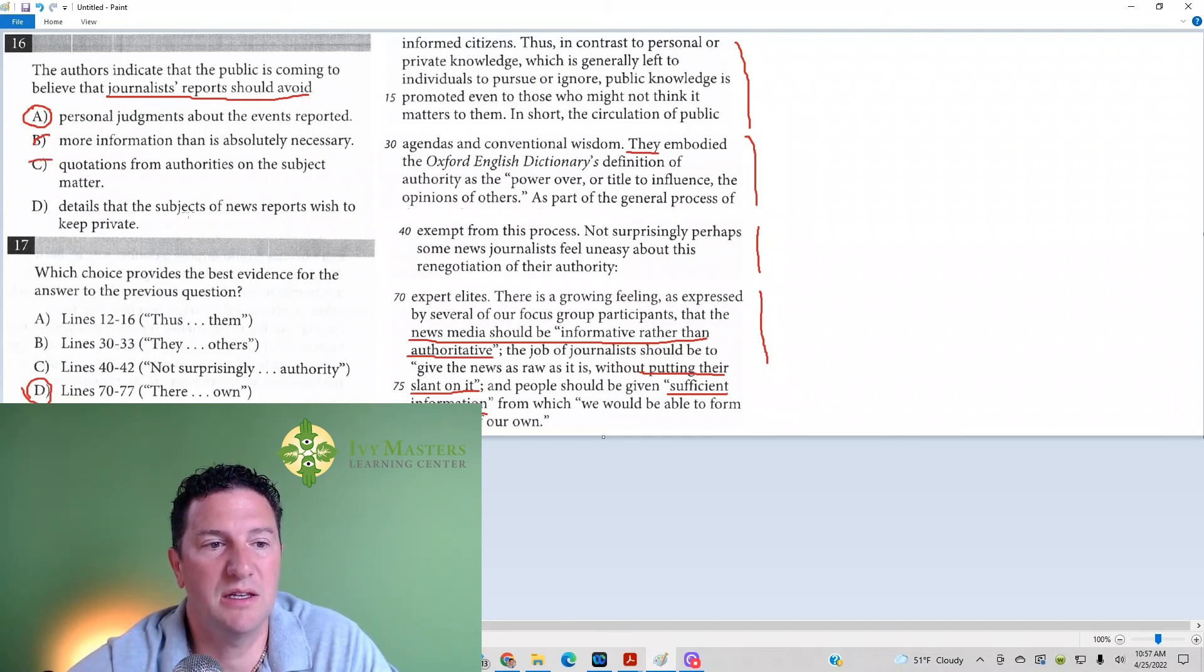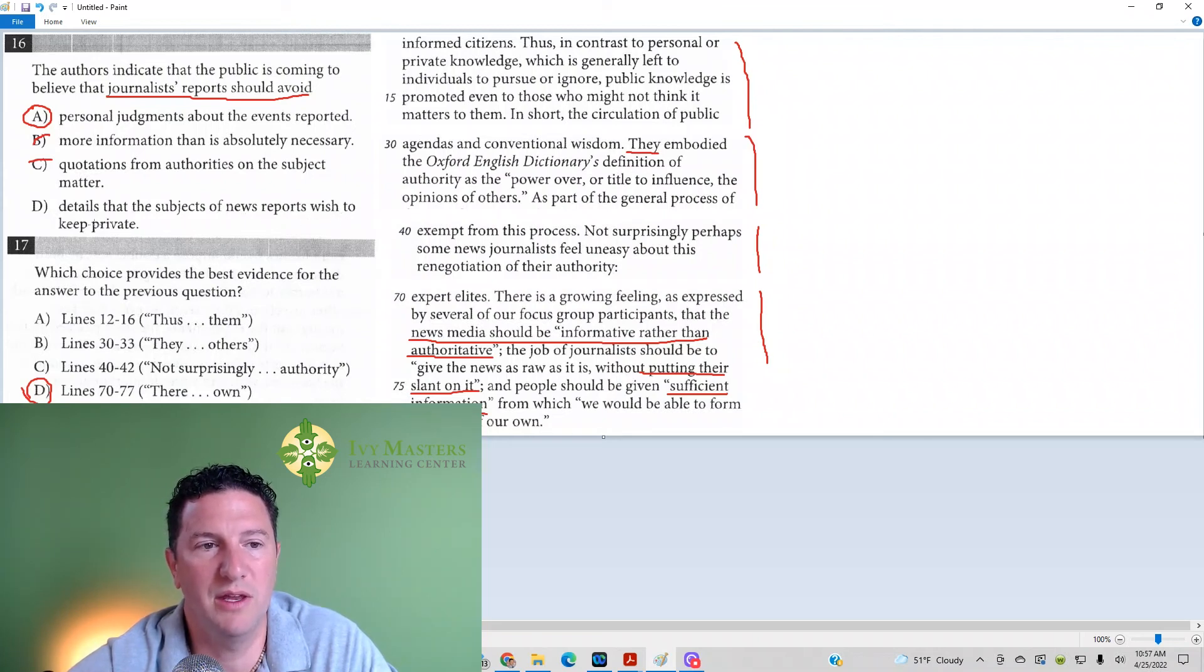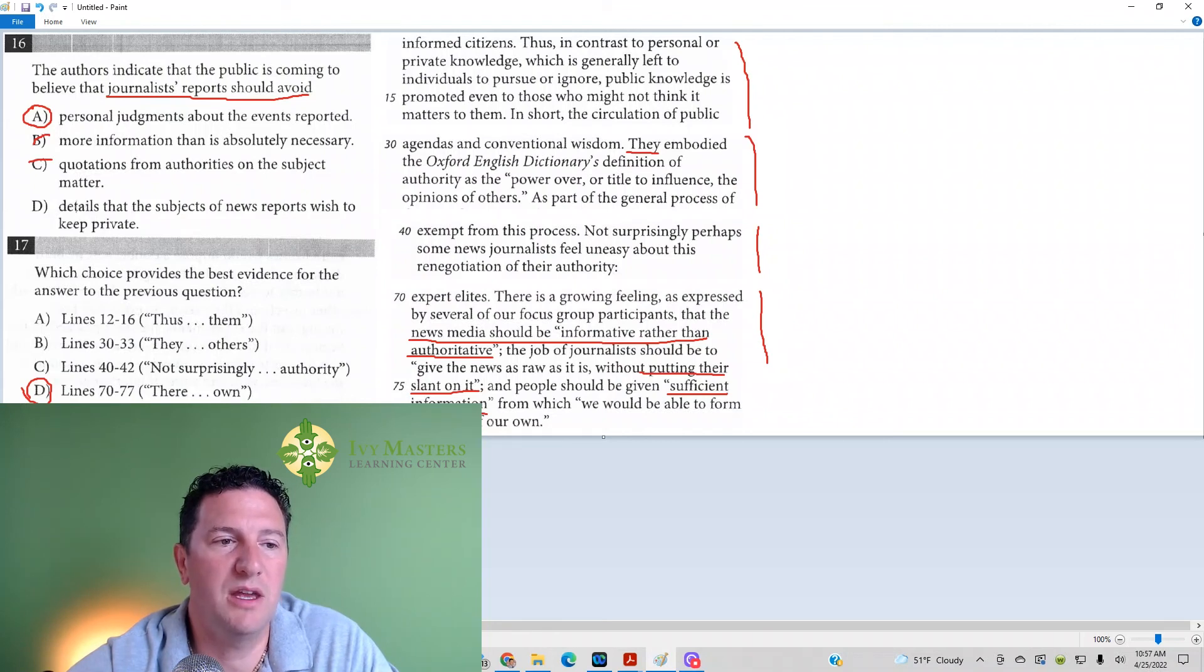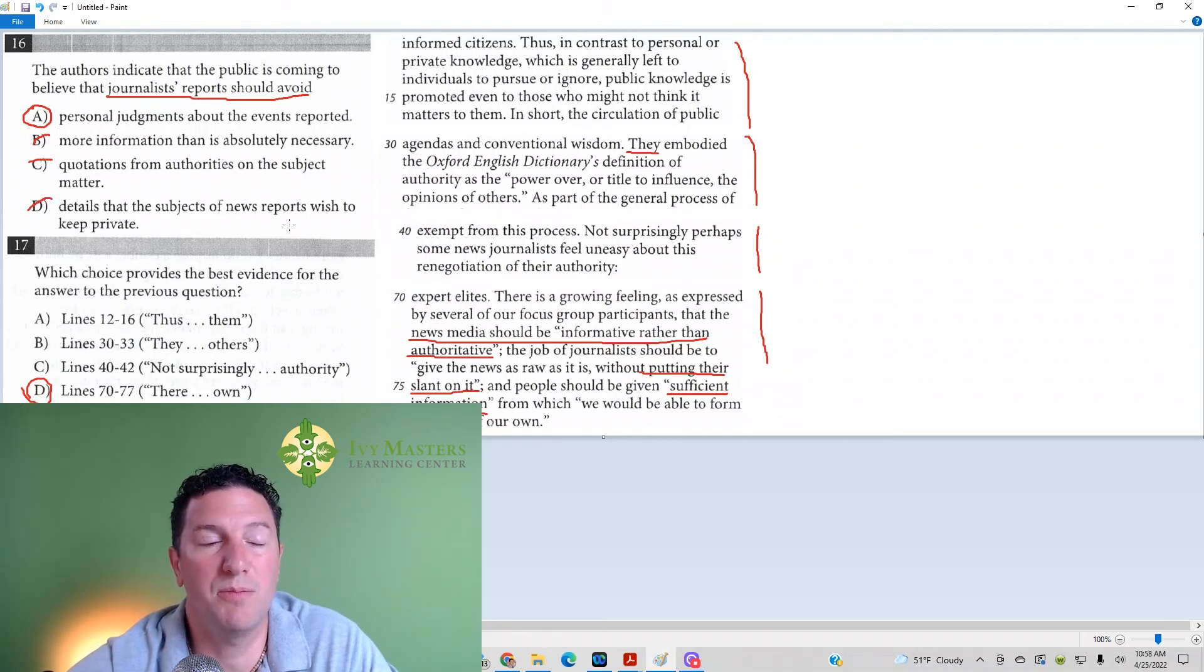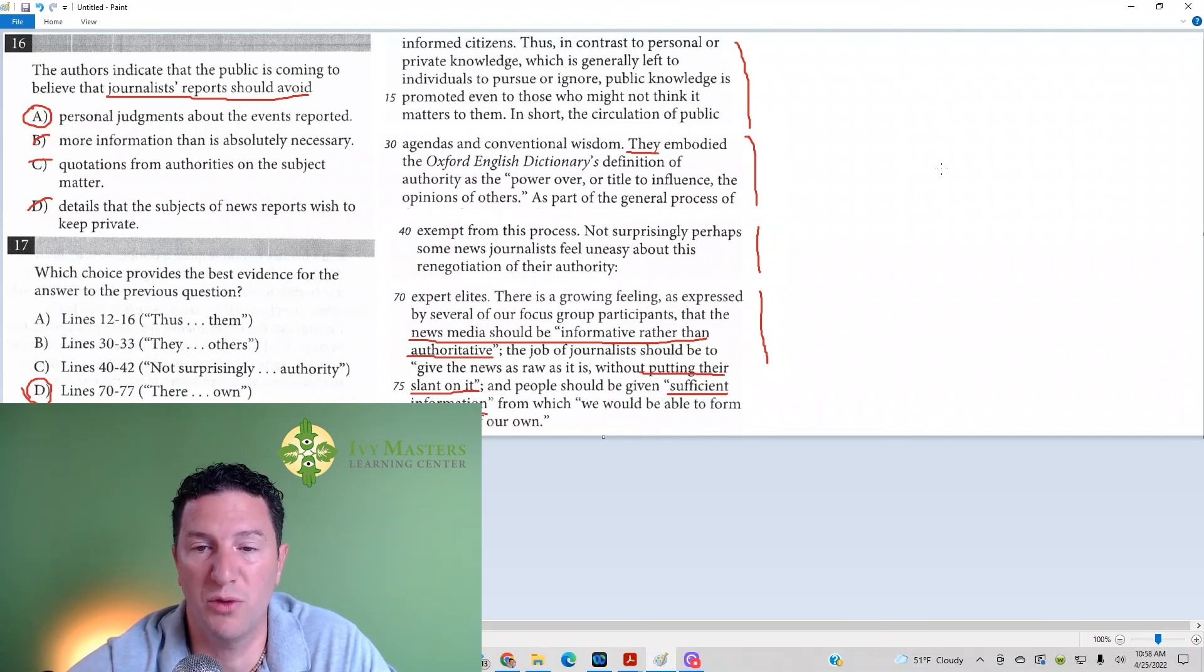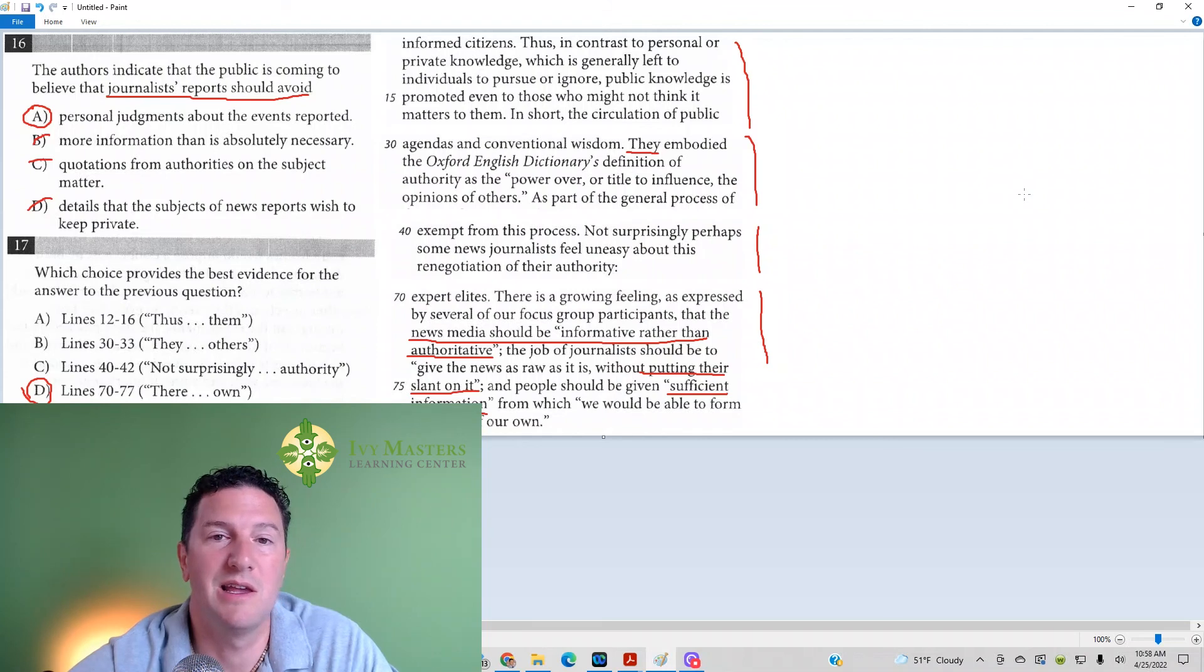And then answer D: Details that the subjects of news reports wish to keep private. So it's not saying they should avoid giving details that news sources think they should keep private. They're actually saying the opposite. They said that they should give sufficient information. Make sure you give enough information for the people to make their own judgments.